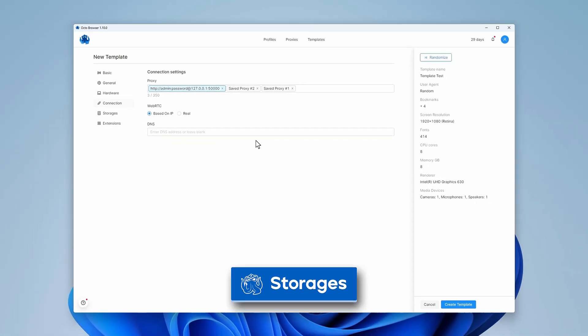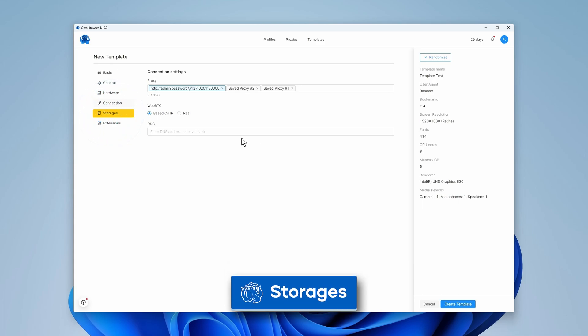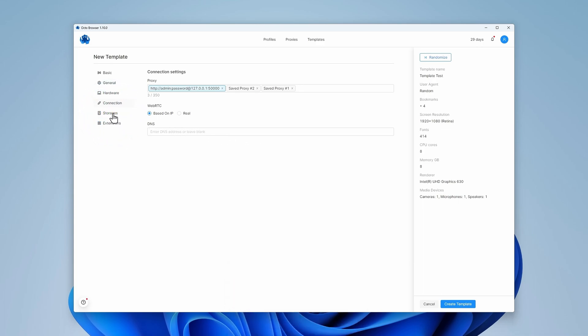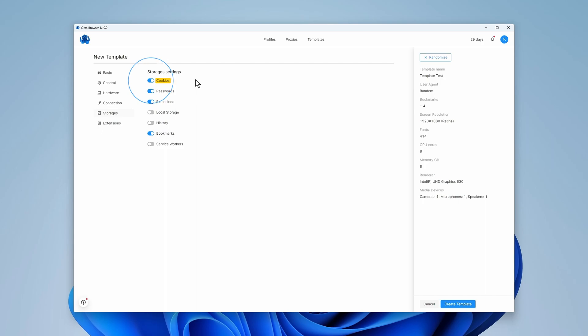Here you can configure data storage parameters for the template-based profiles. Here you can turn on and off storing cookies, passwords, extensions and local storage data.